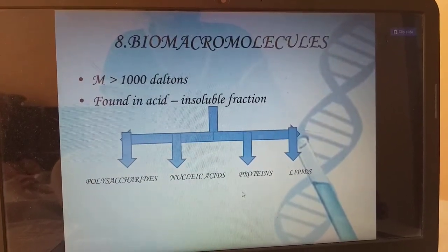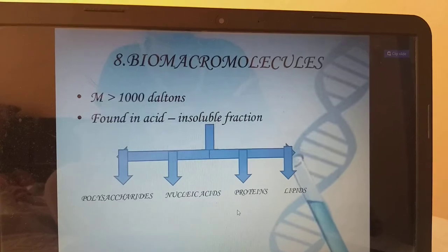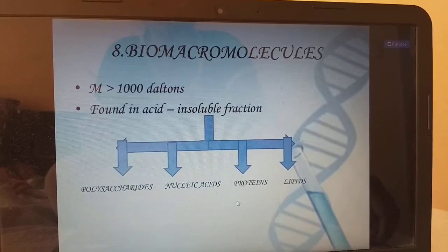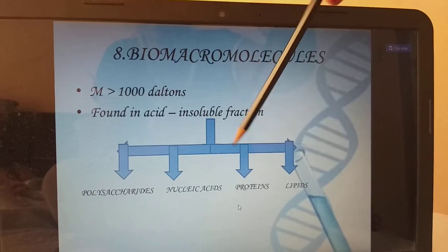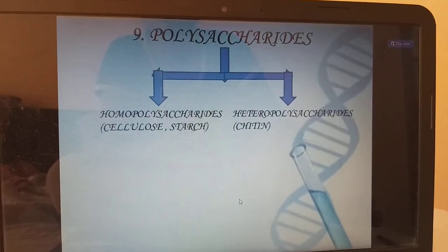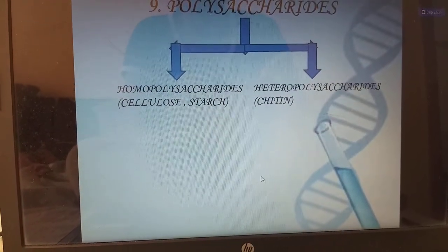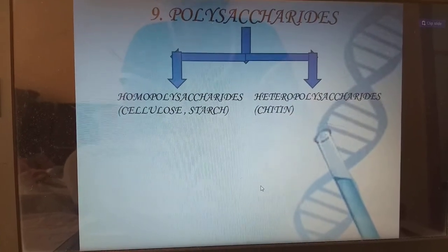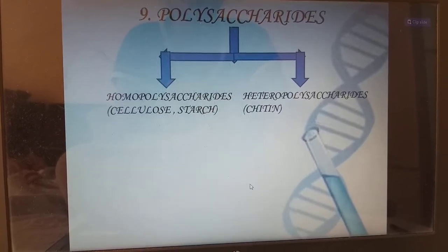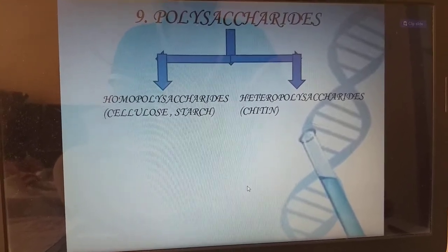Biomacromolecules have molecular weight of more than 1000 Daltons and are found in the acid insoluble fraction — the retentate. We have polysaccharides, nucleic acids, proteins and lipids. Coming to polysaccharides, we have homopolysaccharides and heteropolysaccharides. Homopolysaccharides are made of the same type of sugar — examples cellulose and starch. Cellulose is present in plant cell walls and starch is storage. Chitin is a heteropolysaccharide that protects crustaceans.